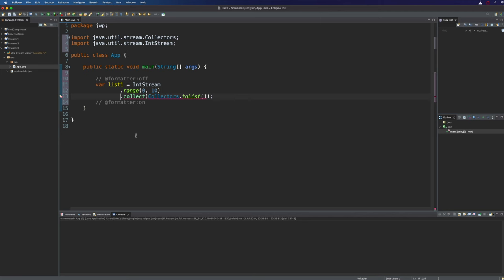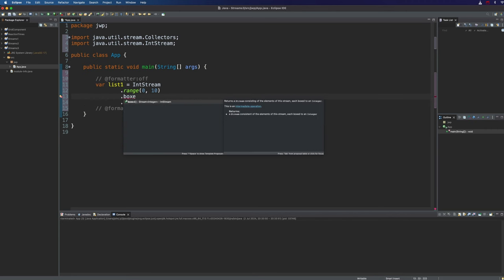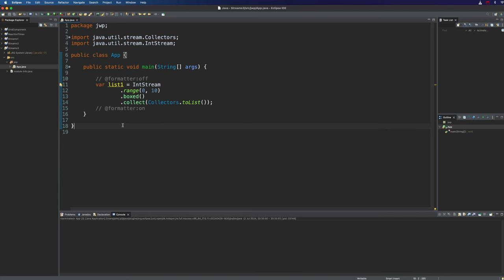Well IntStream just doesn't allow you to collect together elements in a stream in this way. IntStream is a primitive stream with a relatively low overhead and it just generates primitive ints. If we actually want to be able to collect this together we can use the boxed method to box this to a stream of integer objects and then we can actually do this.